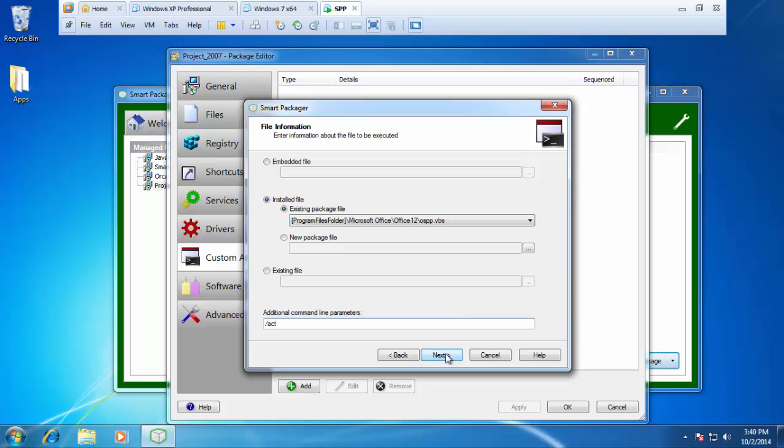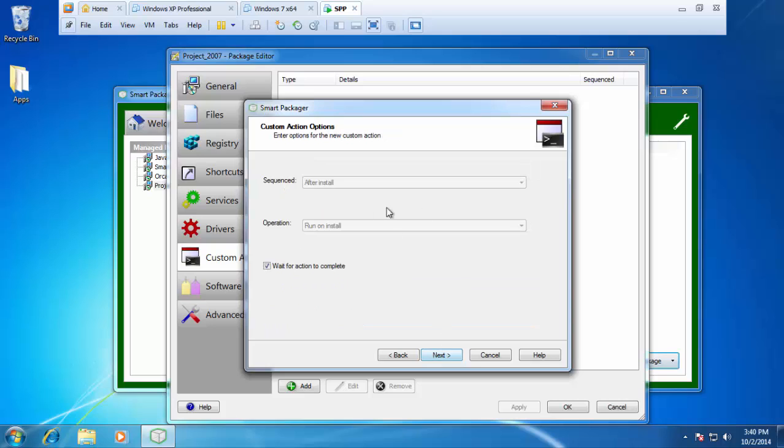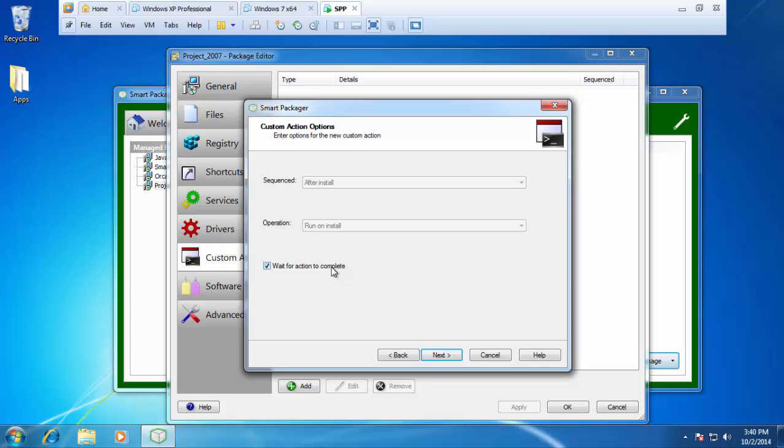I can press next at this point and you can see my sequence is pretty much grayed out because since this is an installed file, my only option is to run it after the install. It obviously won't be there before the install starts. The other option I have here is whether or not I want to wait for this action to complete. Basically, if your custom action is going to reboot your machine, you do not want to have that. You want to go ahead and uncheck that because we want to register it as a successful install. We don't want the MSI installer hanging around waiting for a process to complete, which in reality never is going to complete.